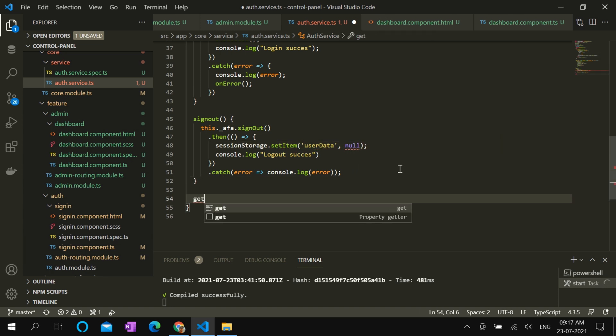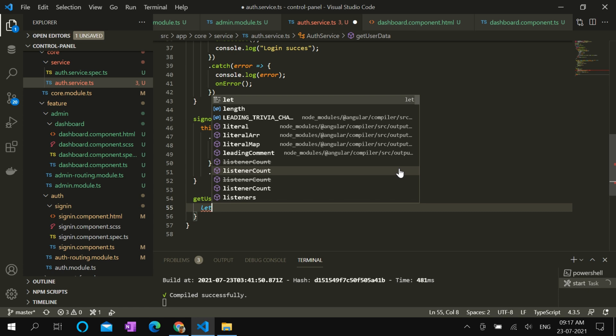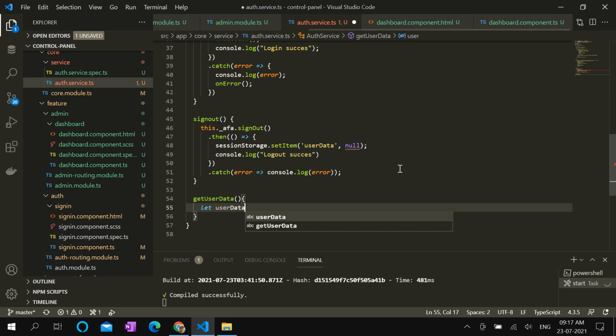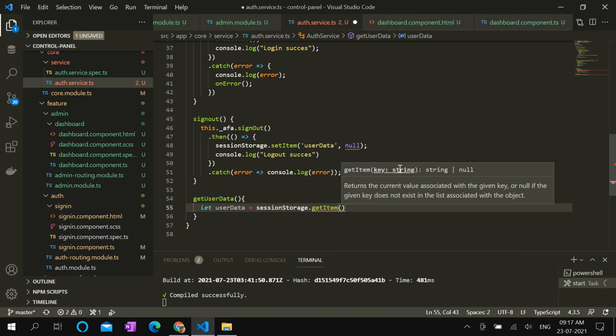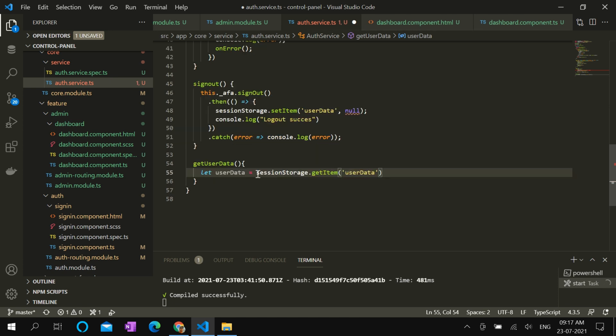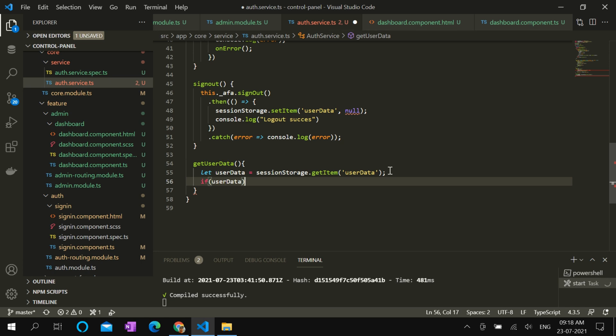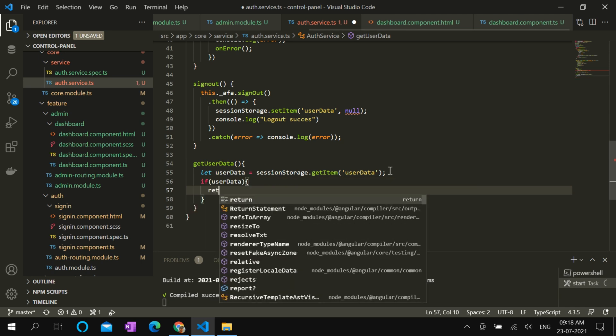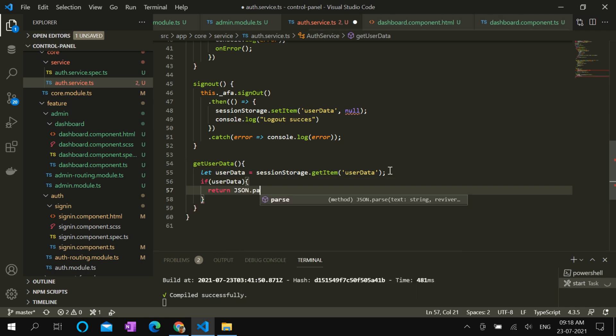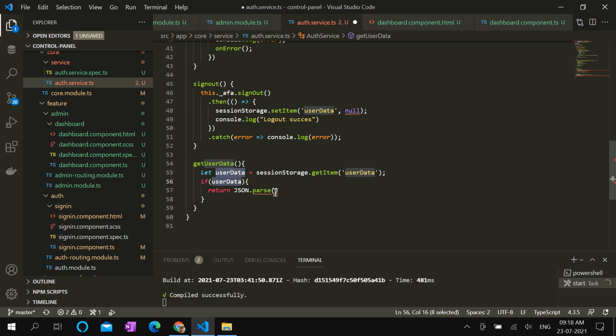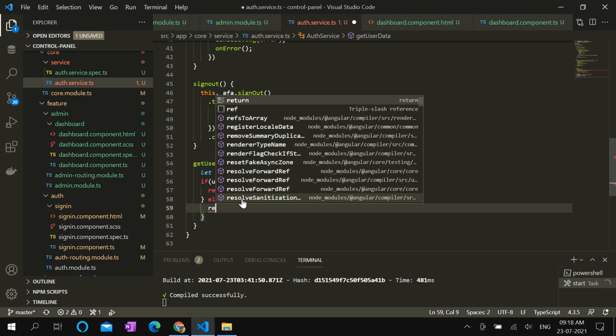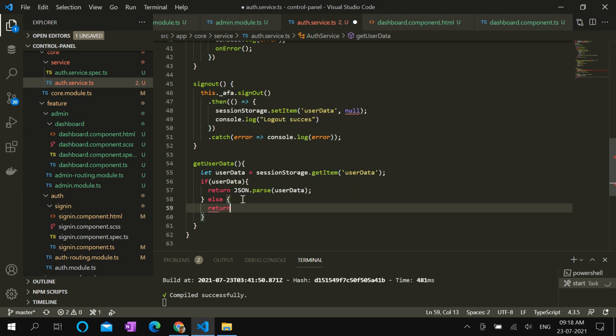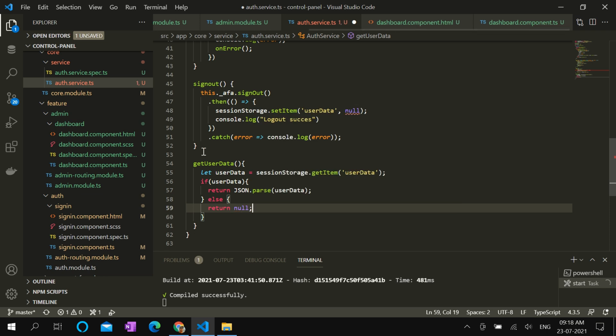Also create a function getUserData to retrieve the user information using sessionStorage.getItem of userData. If userData is not blank, then return the parsed string as an object. Otherwise, return null.